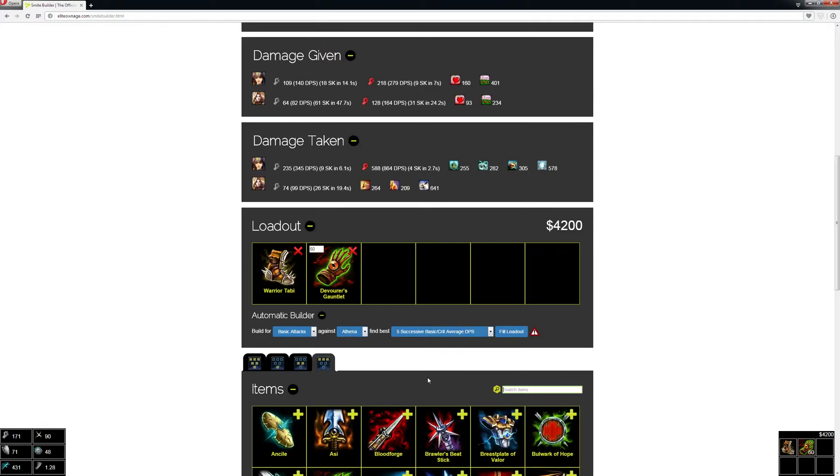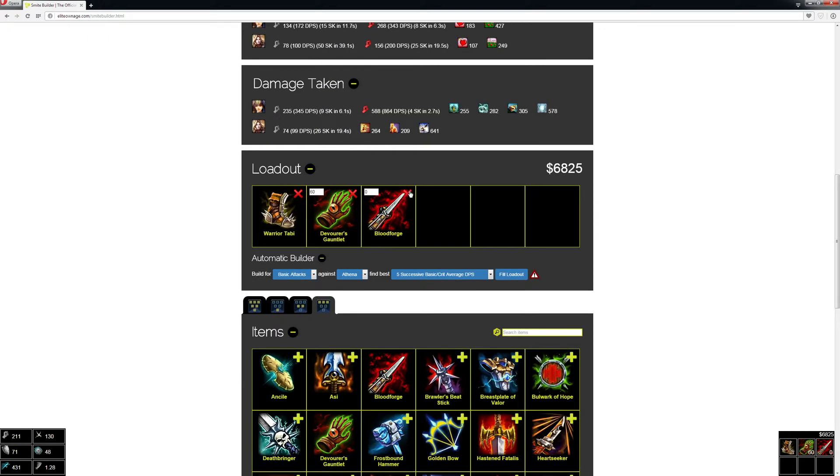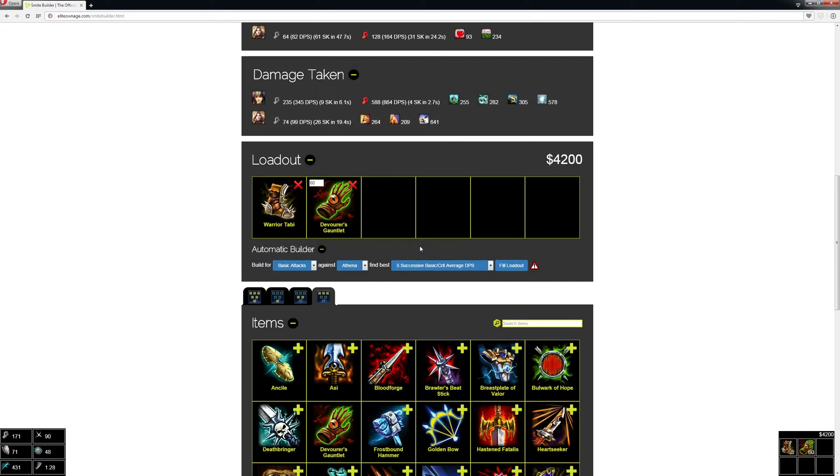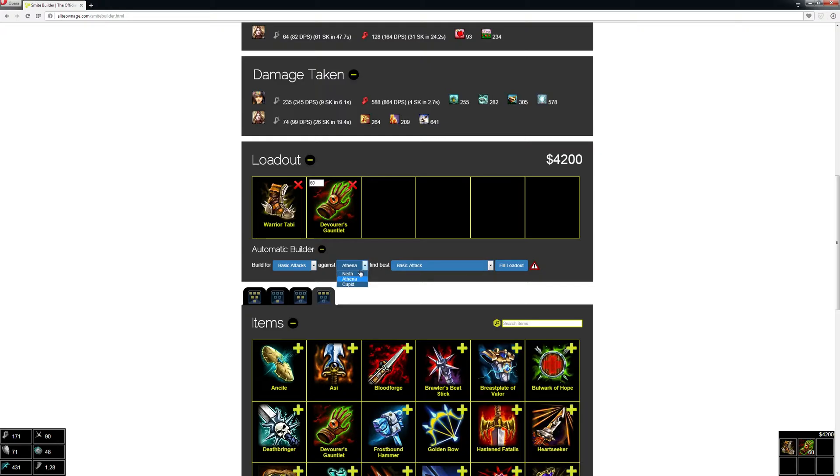Oh, by the way, you can also just drag and drop items here too if you want. So let's say I wanted to just figure out the single highest basic attack I can get against Neith.